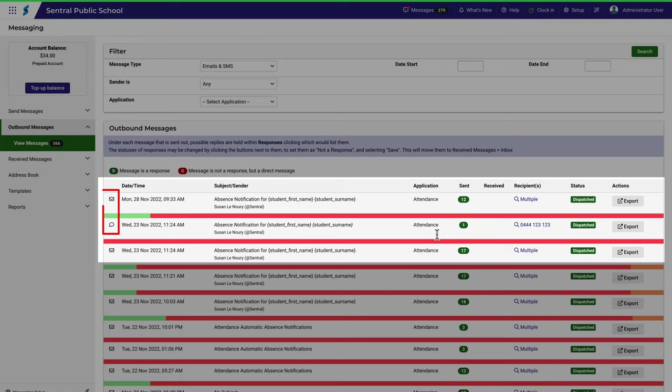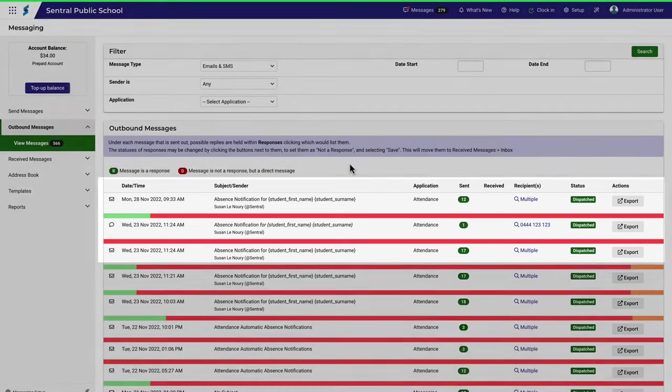You can see from this icon whether the message is an SMS or an email and then further along you'll see all the kinds of details you'd expect, like the date and time, subject and who the recipients are.